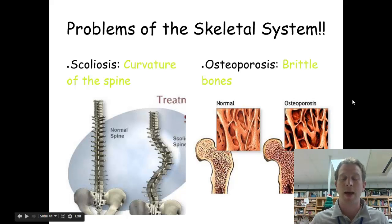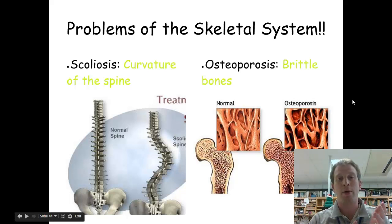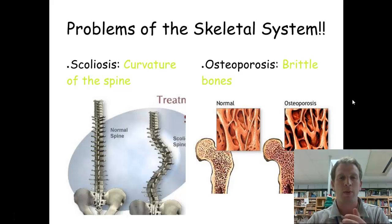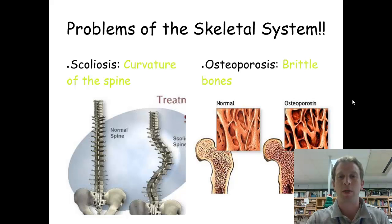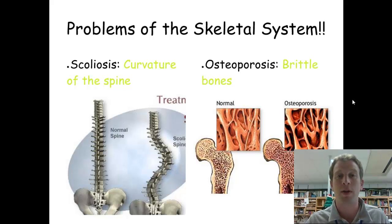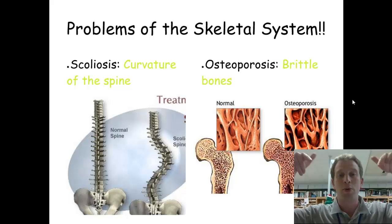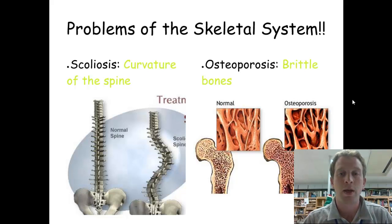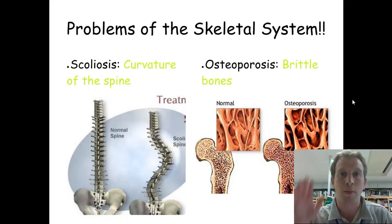So those are our three topics: the five types of joints, how bones move, and the problems of the skeletal system. Hopefully this is enough to get you through the material. If you have any questions, post them in the comments section. Good luck guys, and I'll talk to you later. Have a good one. Bye.